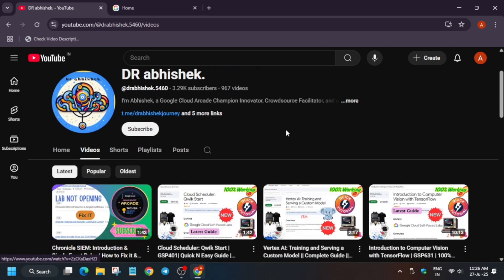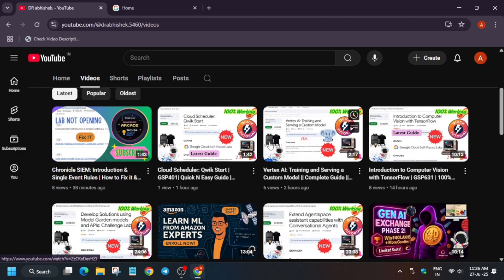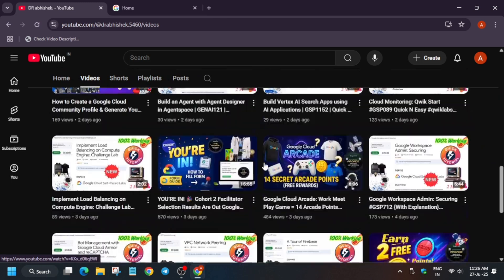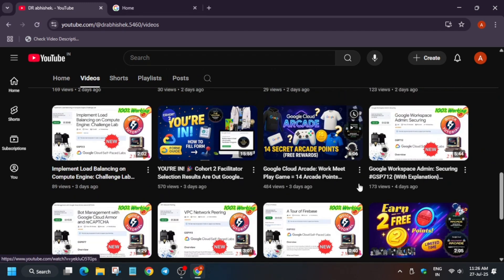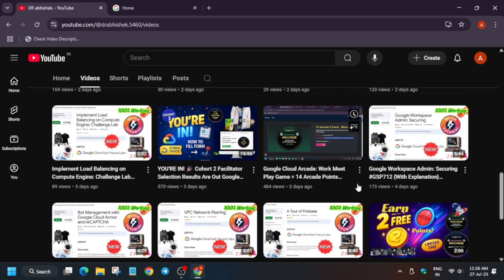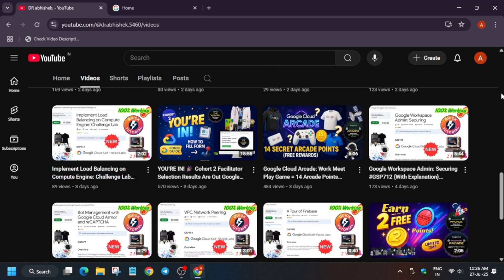The Arcade Facilitator form — basically the shortlisted people who were selected to become a facilitator received their emails. I have already uploaded a video: 'You are in Cohort 2 Facilitator Selection — emails are out.' I shared a step-by-step guide on how to fill the form and submit it.